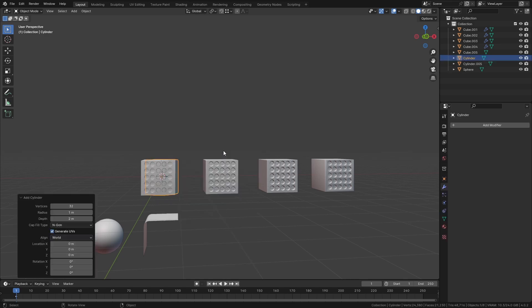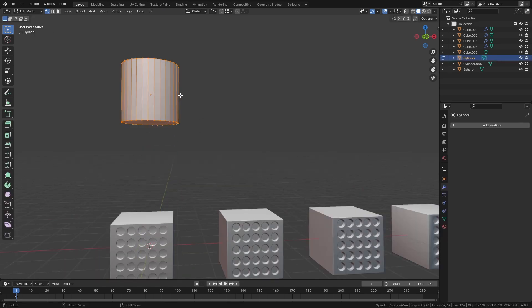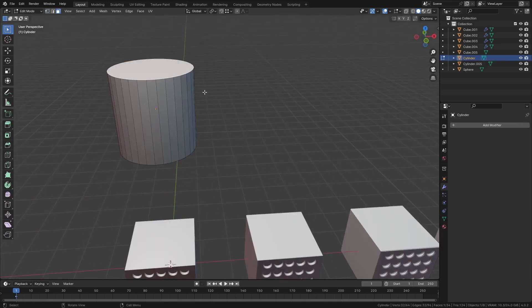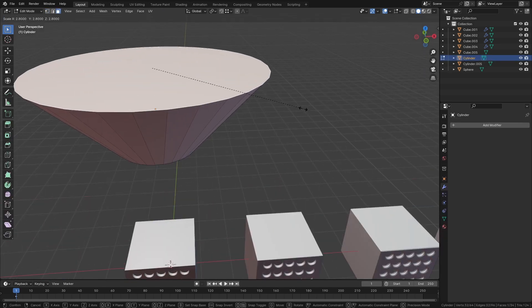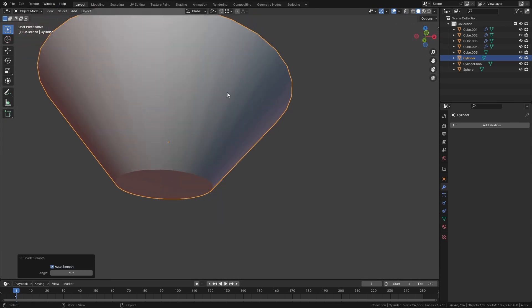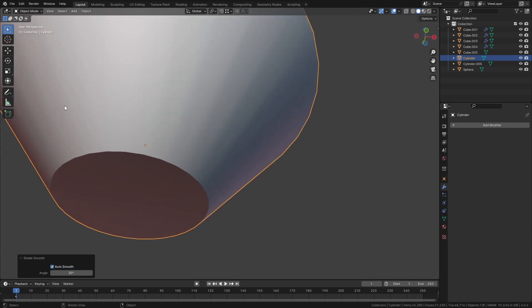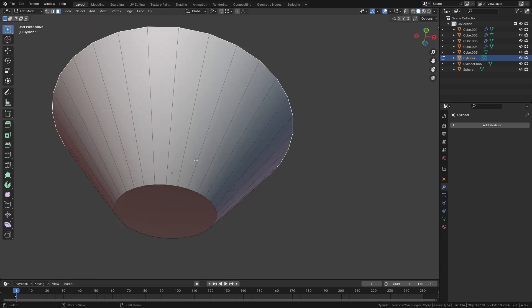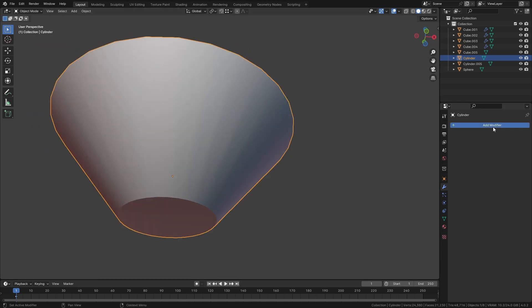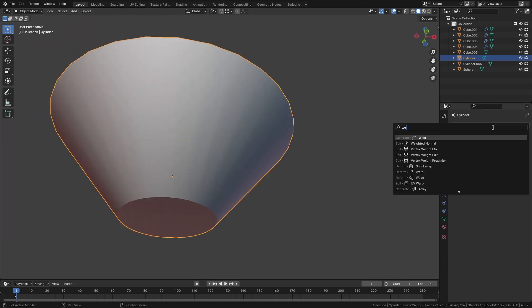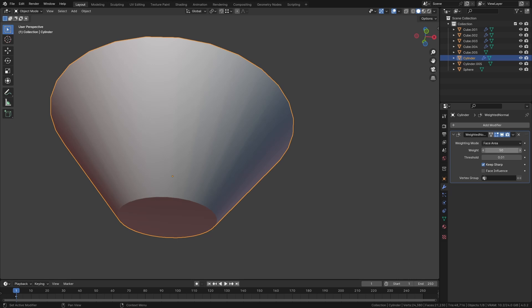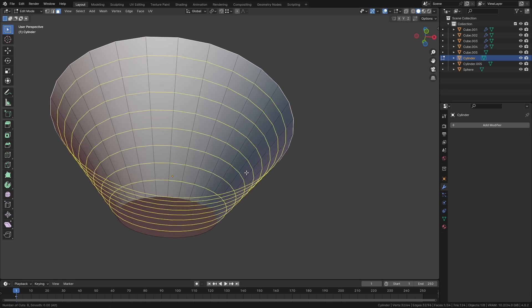I think the only time that I would ever use the first method of adding more loop cuts to an object is this scenario where you have a cylinder. You've probably seen this before. If you make one side of a cylinder much larger than the others and then we shade smooth, you can still see all of these weird shading lines appear. If you try to add a weighted normal to this, there's really no way to make this work nicely. Same thing if we use the set faces. So what I normally do in this scenario is I just add some loop cuts and that makes for a much smoother transition across this corner.